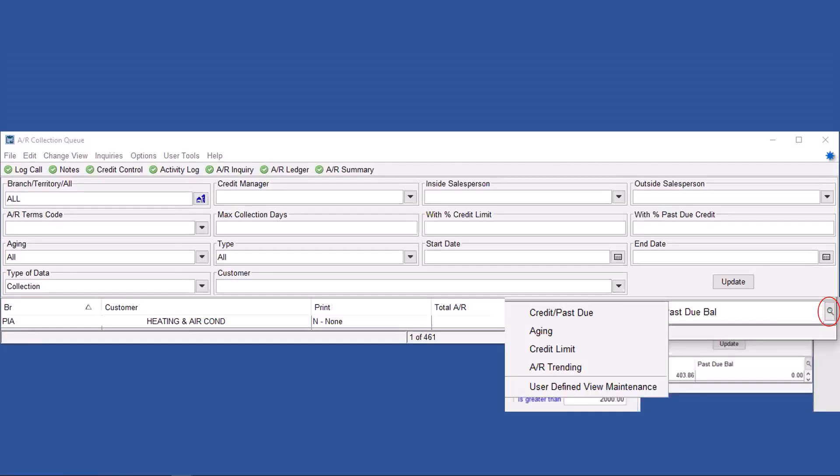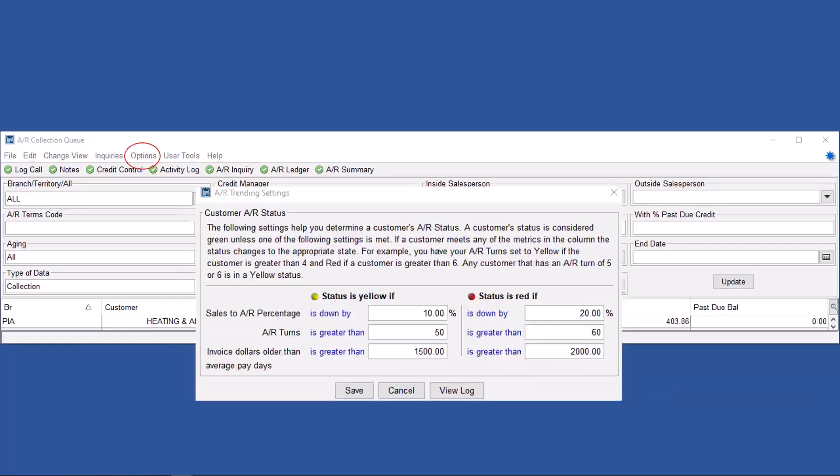You can also click on the little spy glass over on the right of the AR collection queue, and you can change your view. You can go to this AR training, and you can actually set up your own parameters.